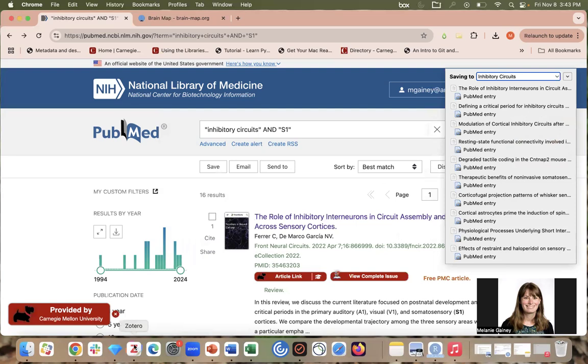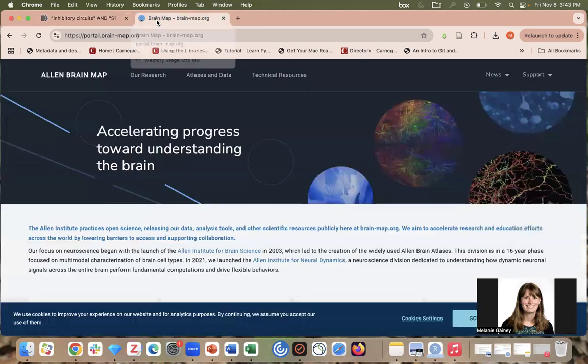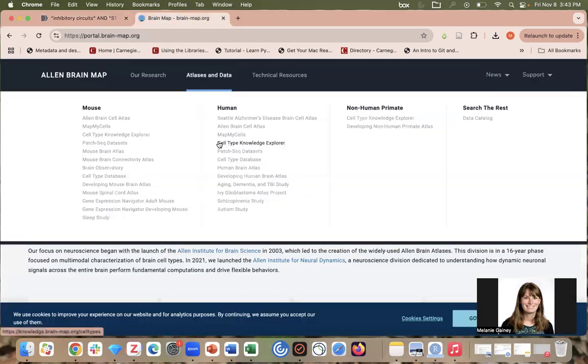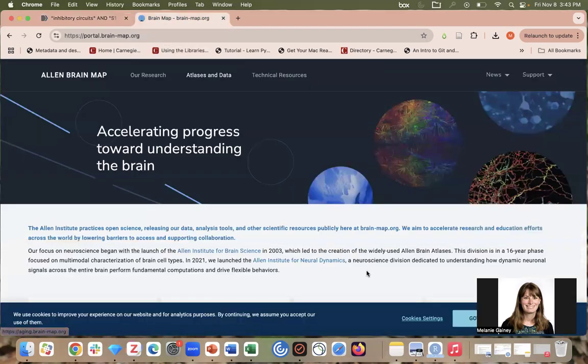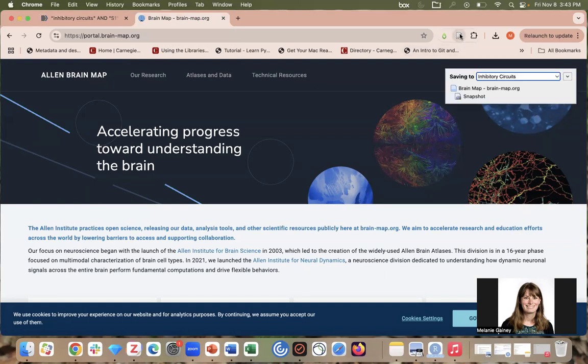Another thing that I can do is I can save websites, and so this is similar to how people bookmark in web browsers. This is a popular neuroscience resource, the Allen Brain Map, and I am going to save this to my Zotero folder as well so I can remember to take a look at this later.